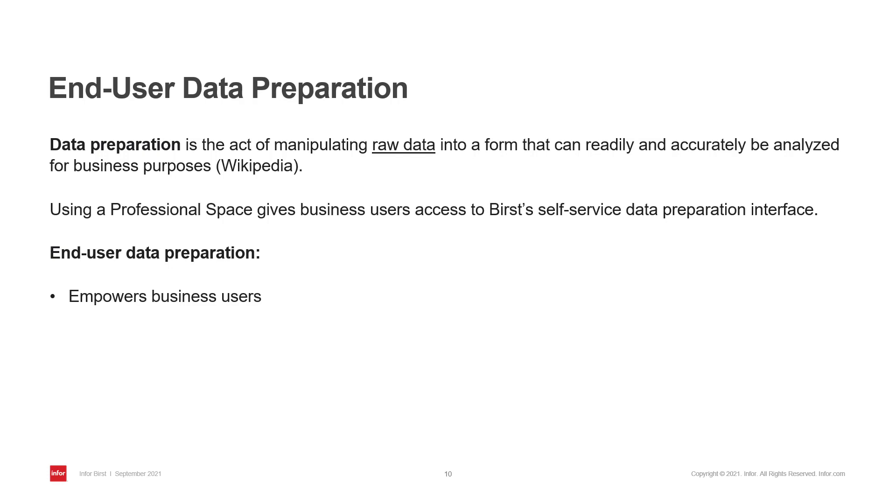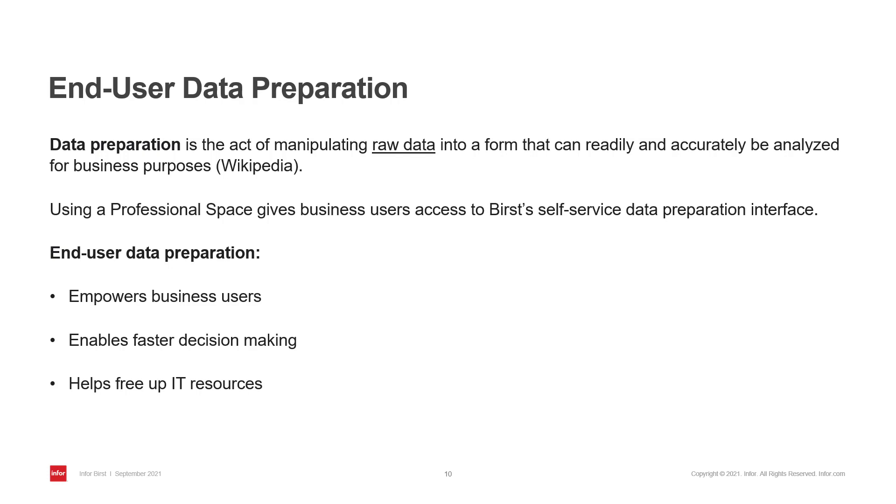This also leads to faster and better decision making, and when users can answer trivial questions on their own, this frees up time for the IT team. They can concentrate on more complex tasks that require their special skills.